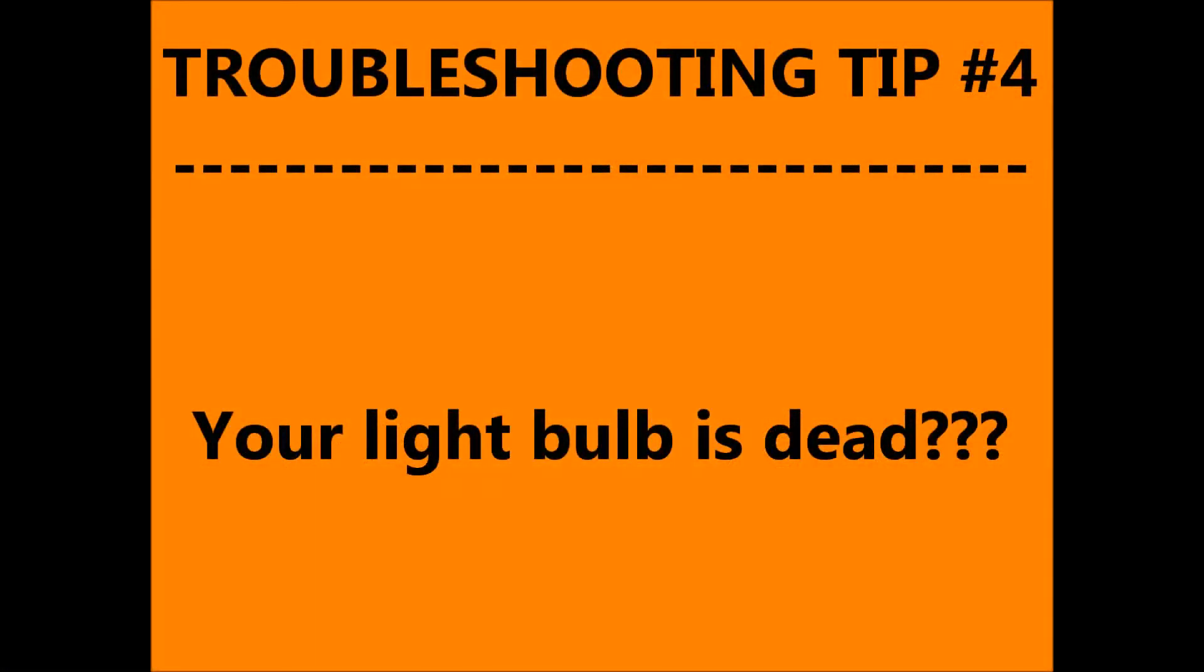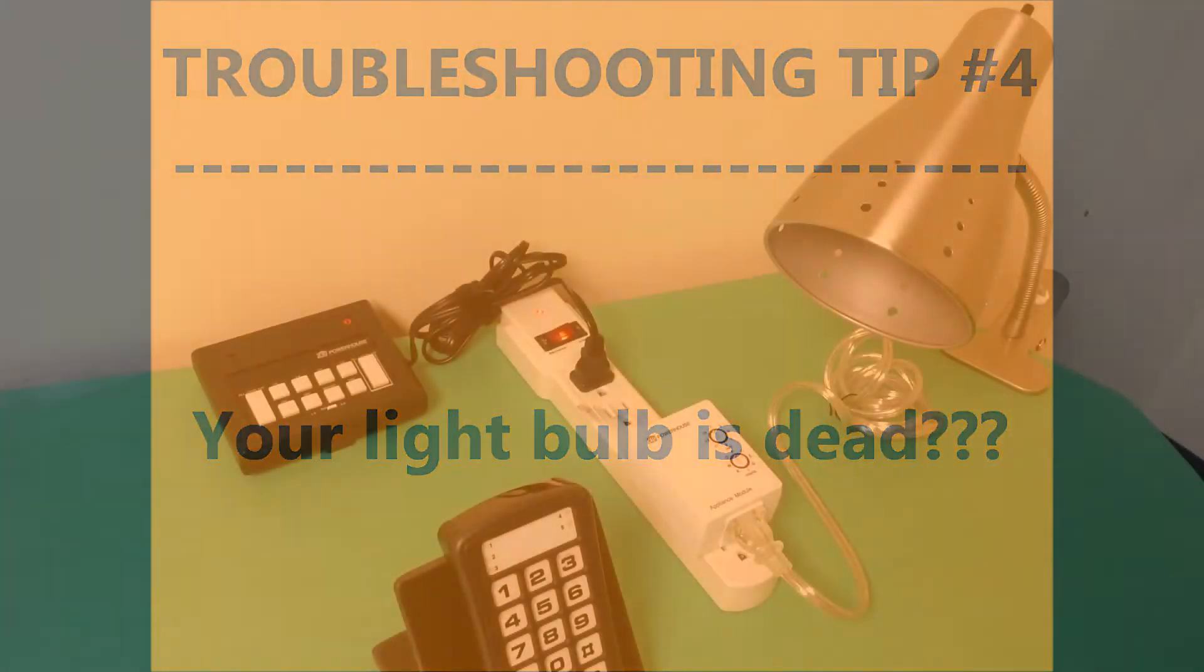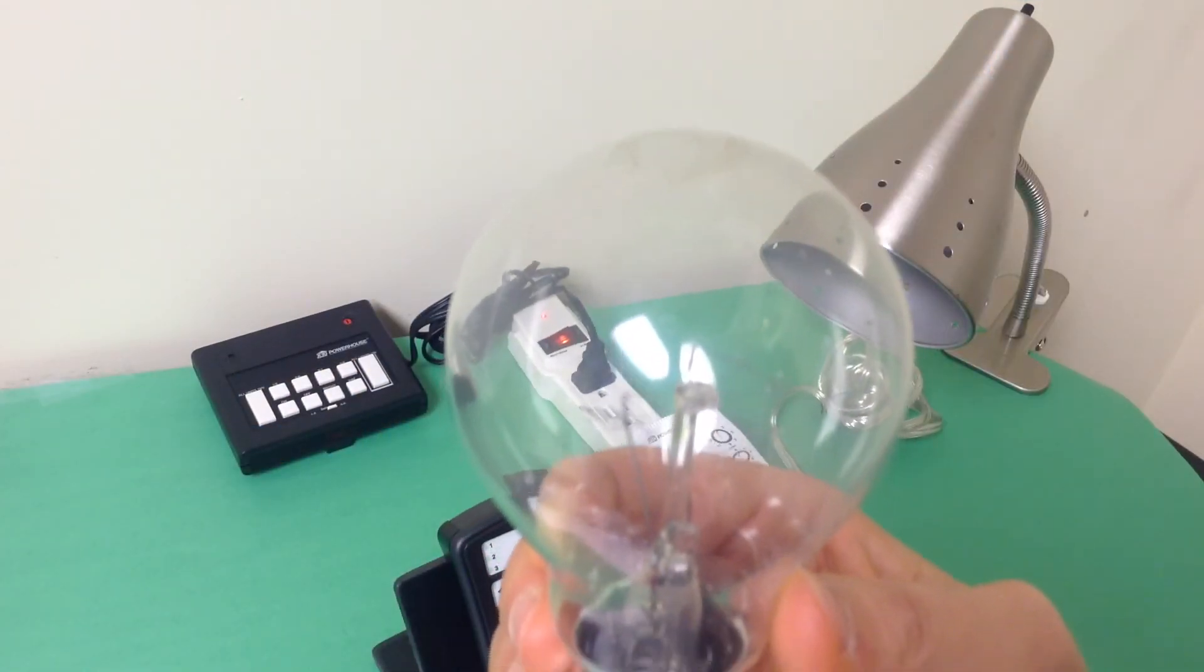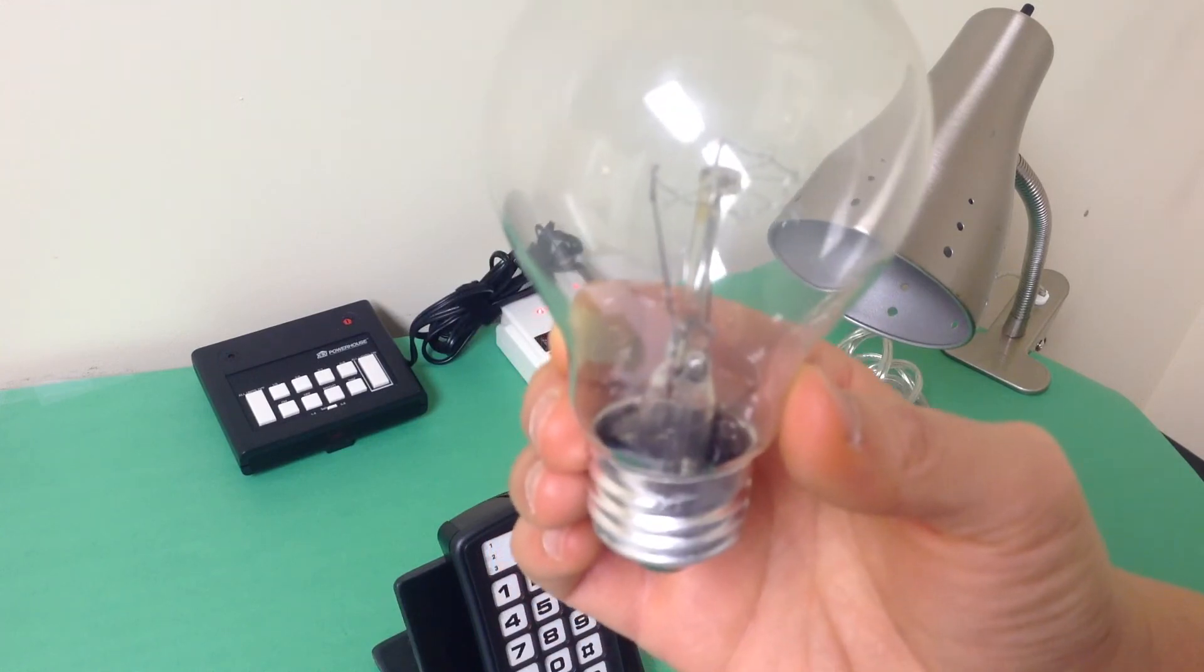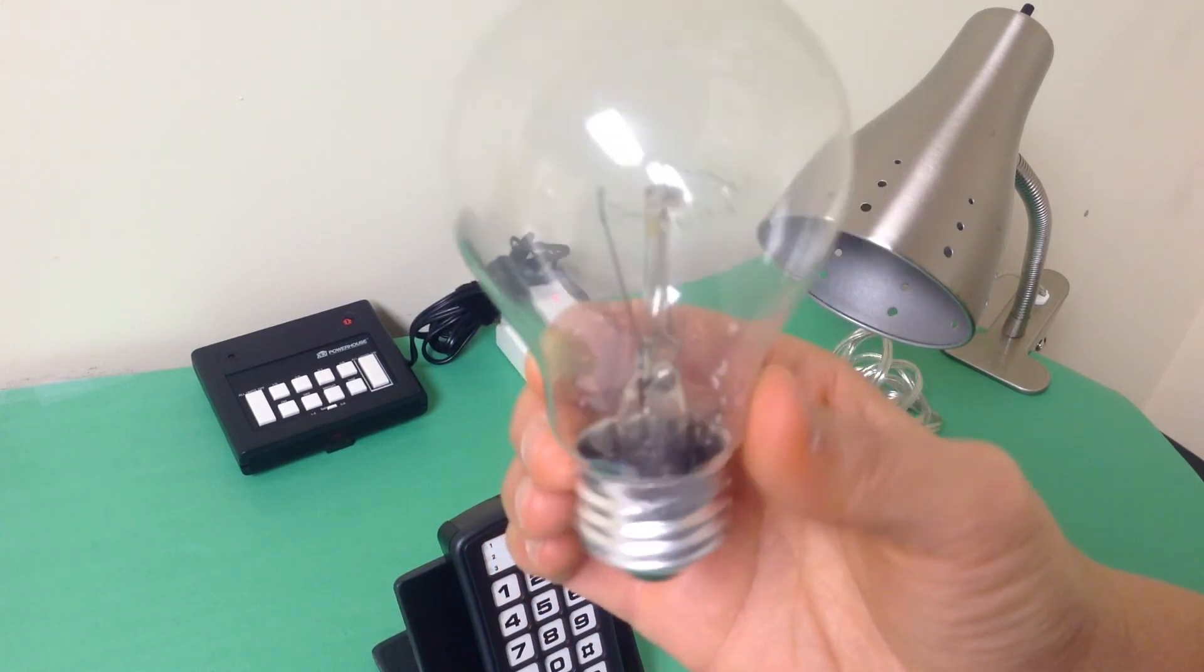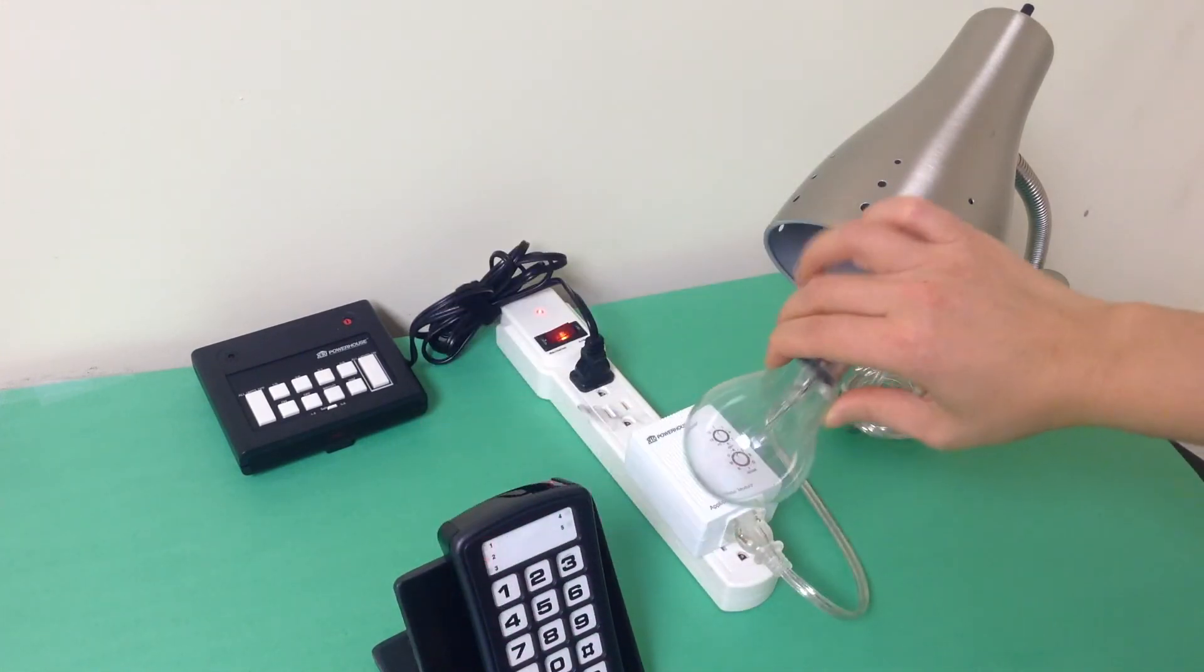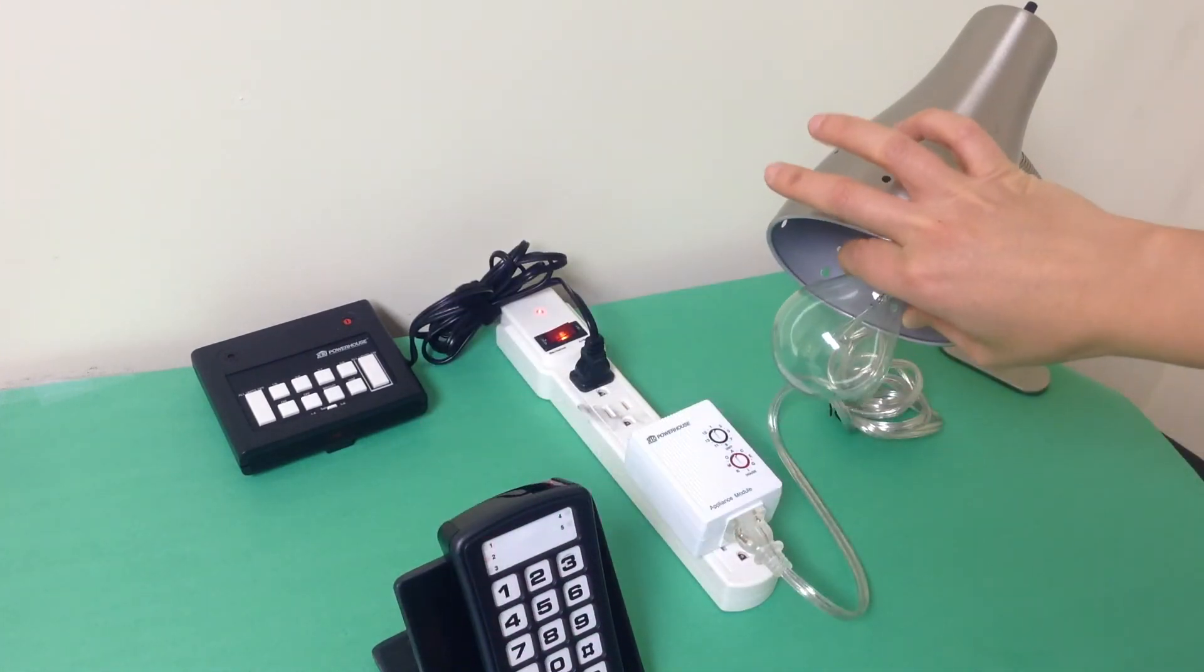Troubleshooting tip number 4. Is the light bulb dead? If your lamp won't turn on, it may be a dead bulb. Replace it with a new bulb.